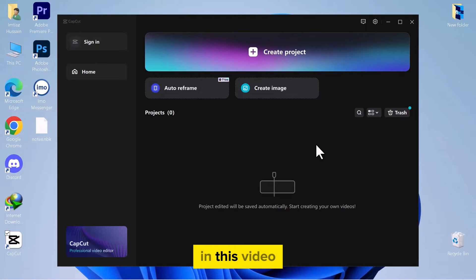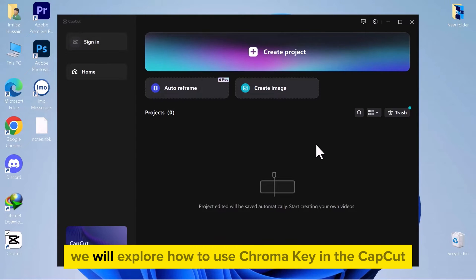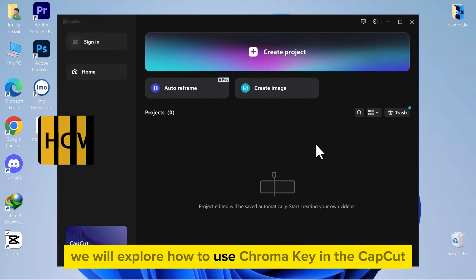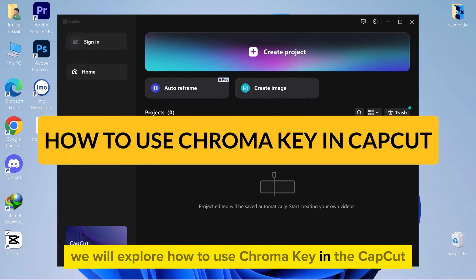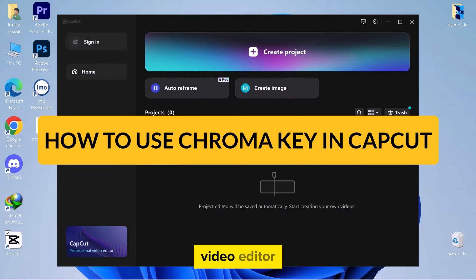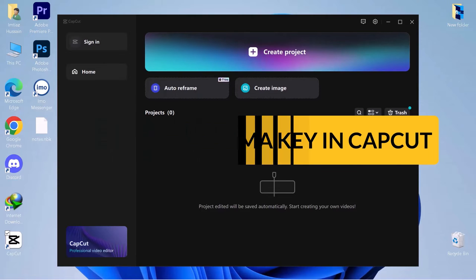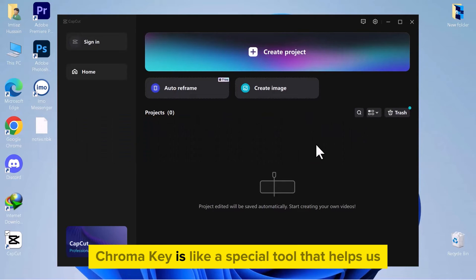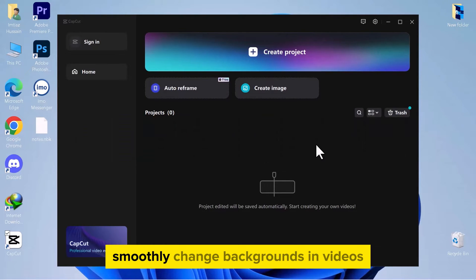Hello everyone! In this video, we will explore how to use ChromaKey in the CapCut video editor. ChromaKey is like a special tool that helps us smoothly change backgrounds in videos.